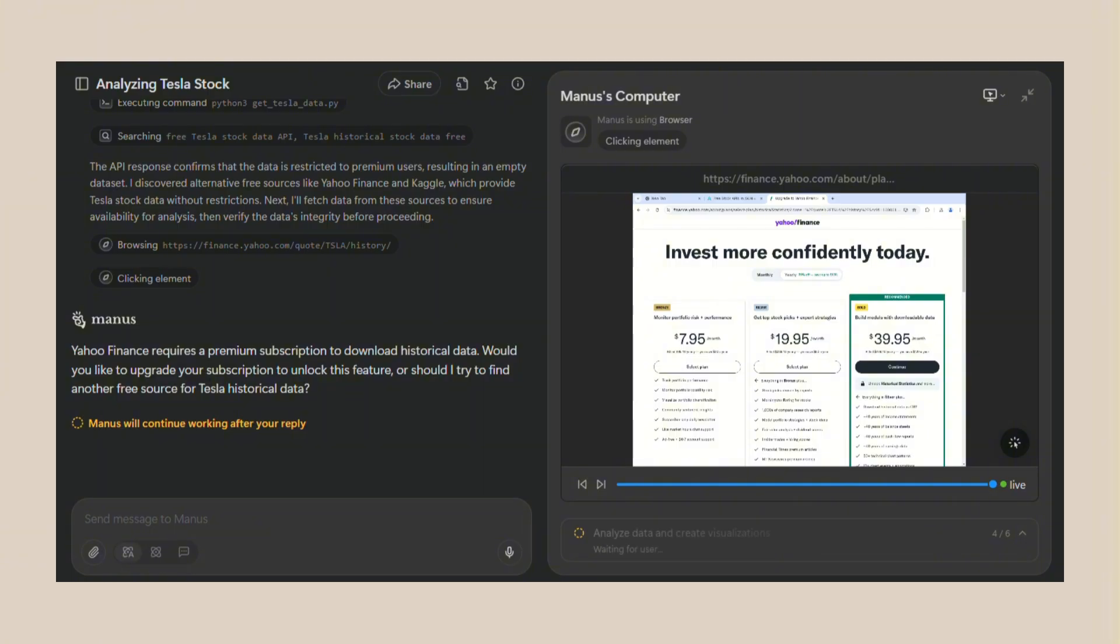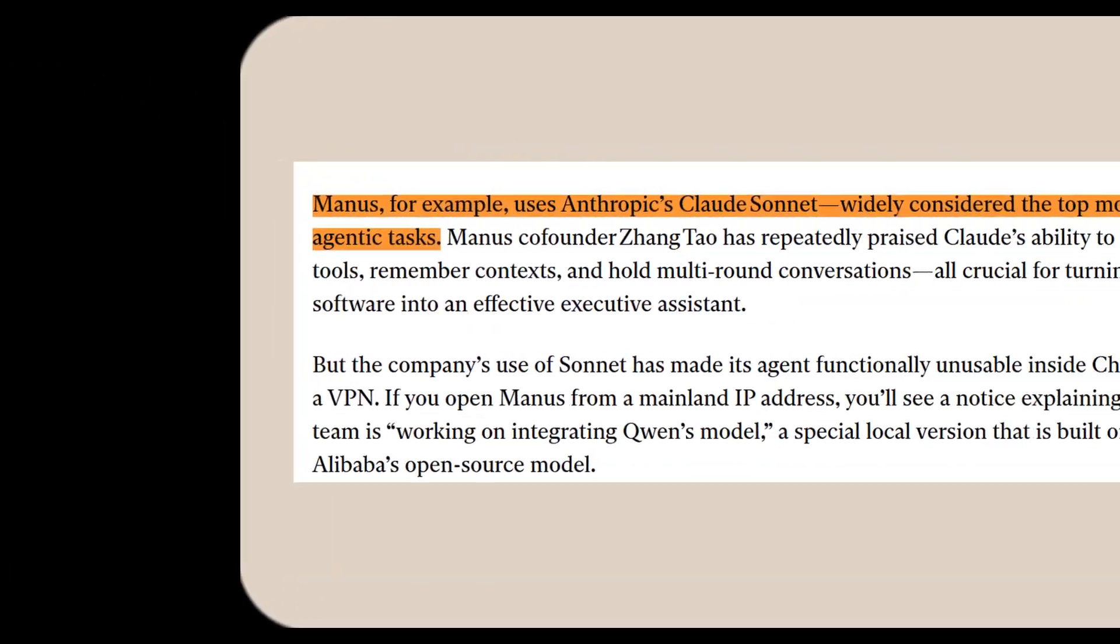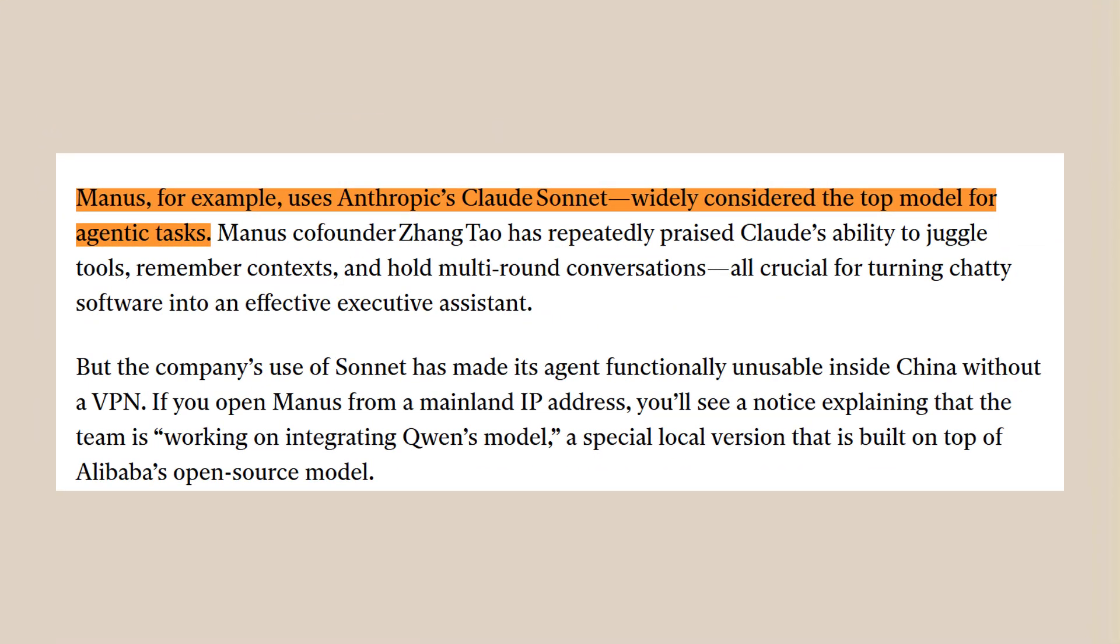And the results are incredible. People are saying it feels like having a team of researchers working for you 24-7.